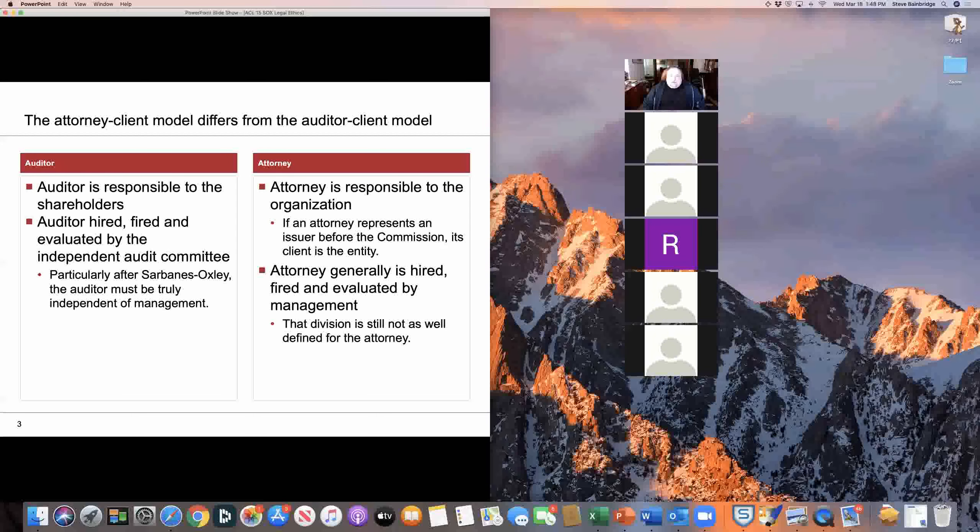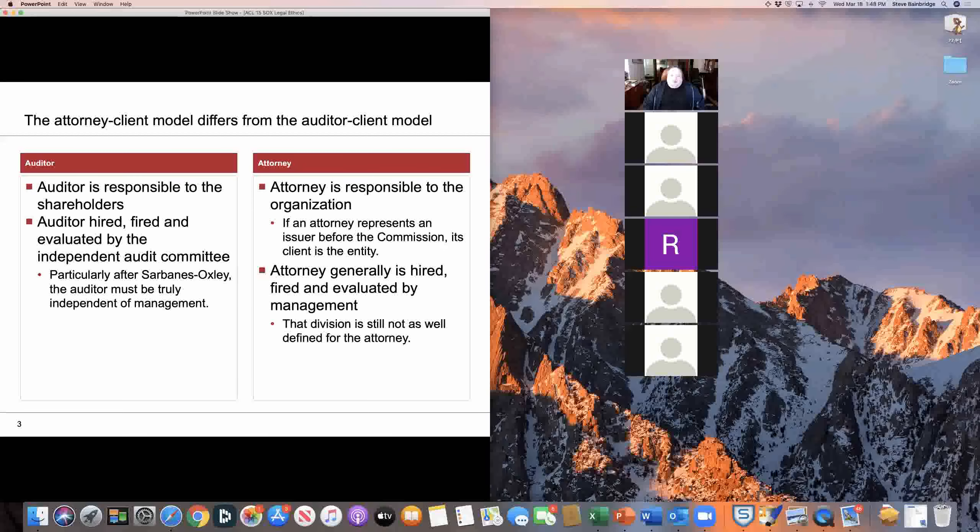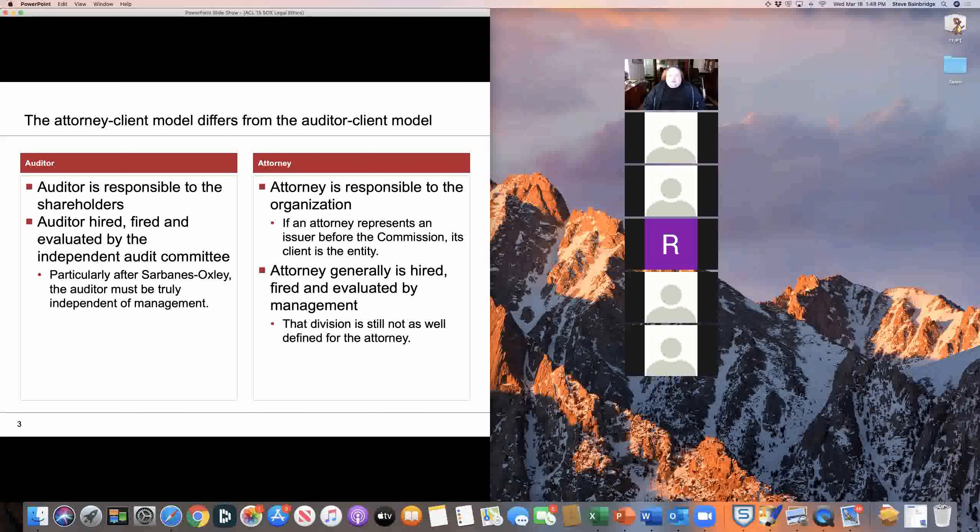But at the same time, the attorney-client relationship and the auditor-client relationship do differ in very important ways.